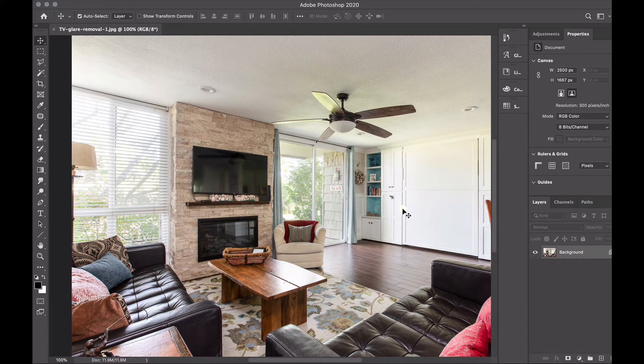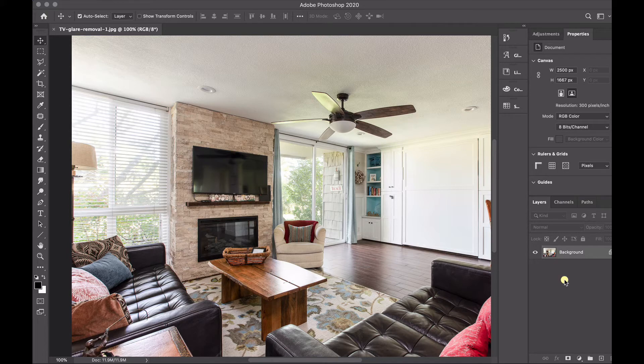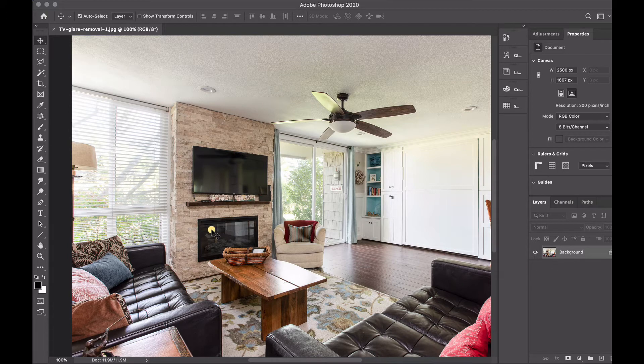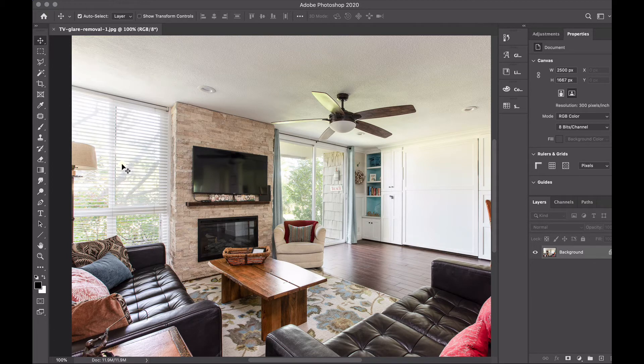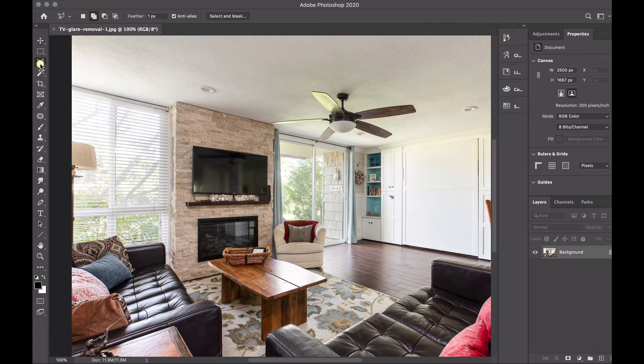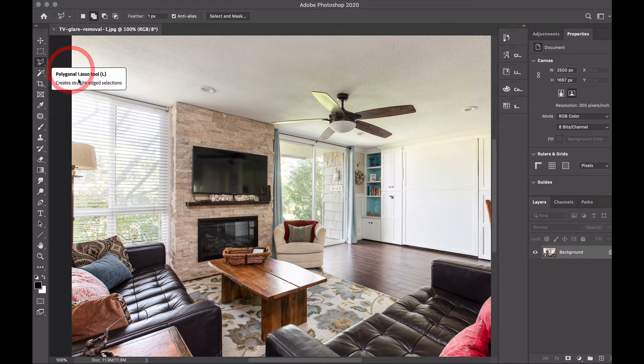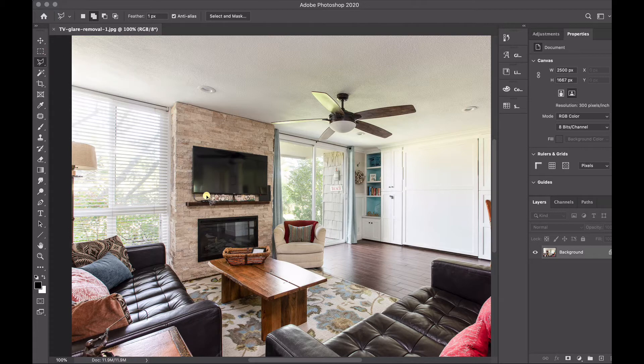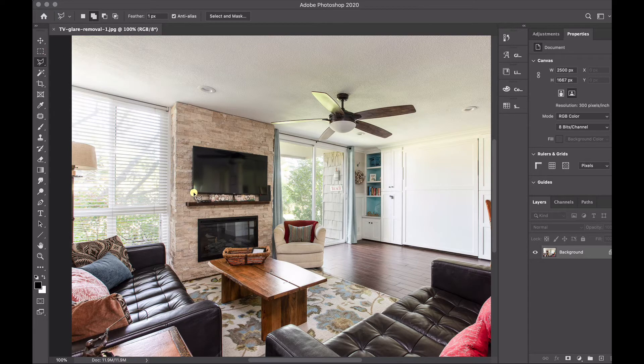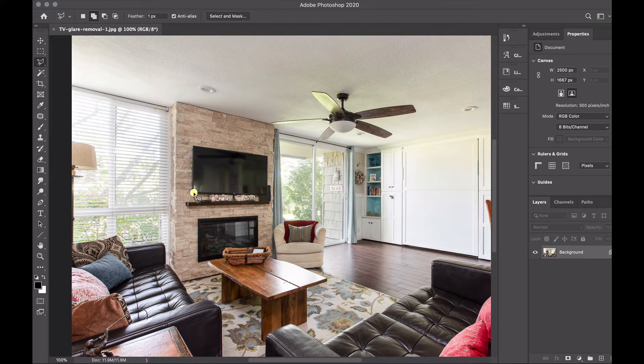Now the first thing that we're going to do on the finished photo is go to our lasso tool. I love using the poly lasso tool. It just feels the most comfortable and for a box like this it's really the most convenient.